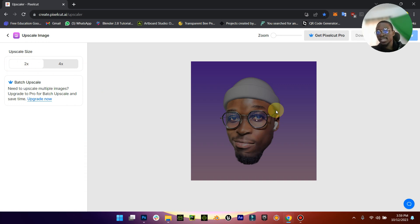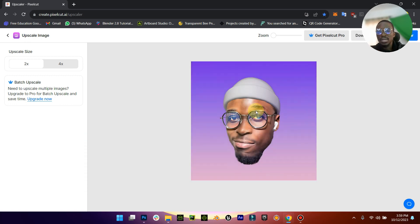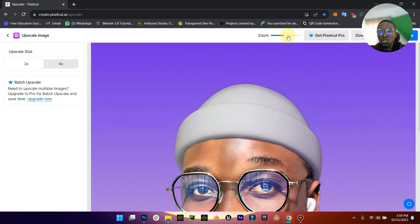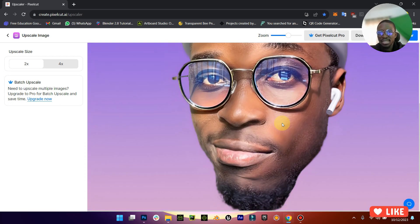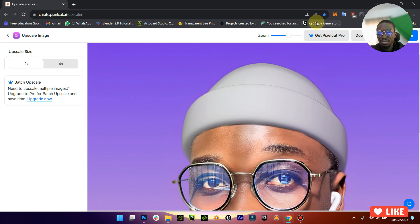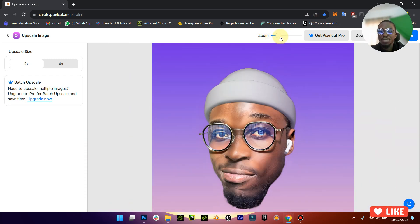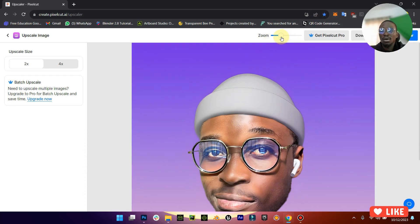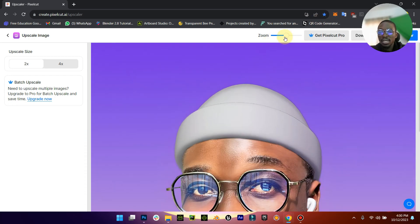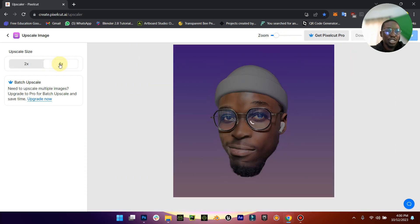It automatically upscales it times two and when it's done I'm going to show you how it looks like. It works exactly like upscale.media. So when I zoom in you can see that it is clearer than the original image because the original image is actually a low quality image that I worked on.